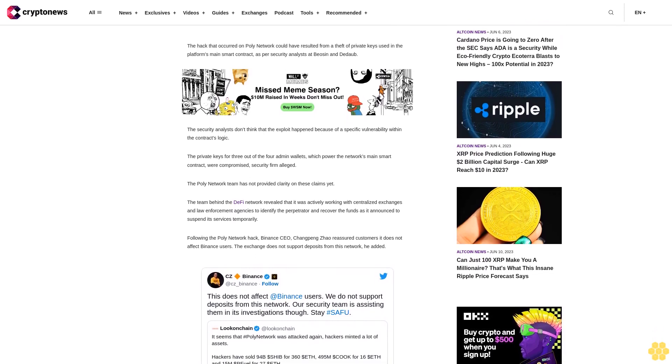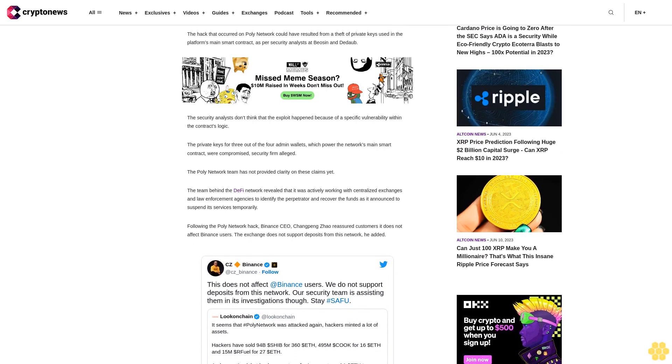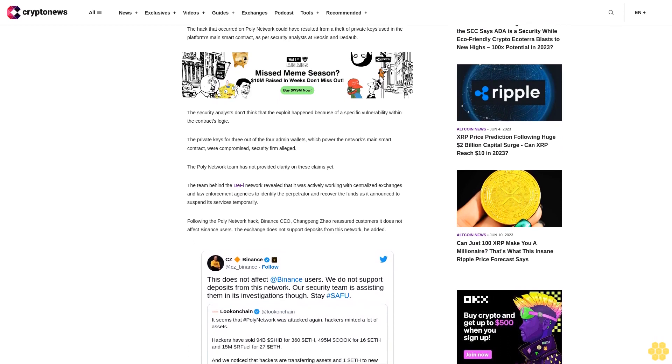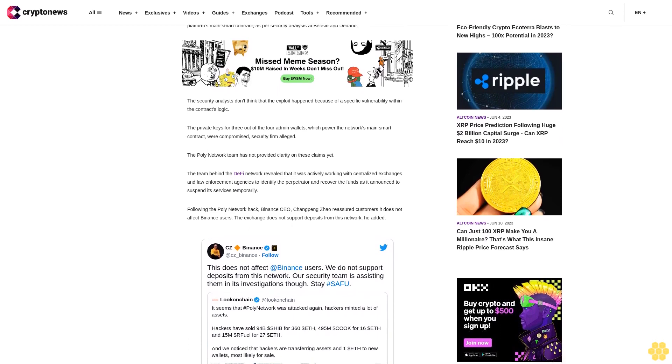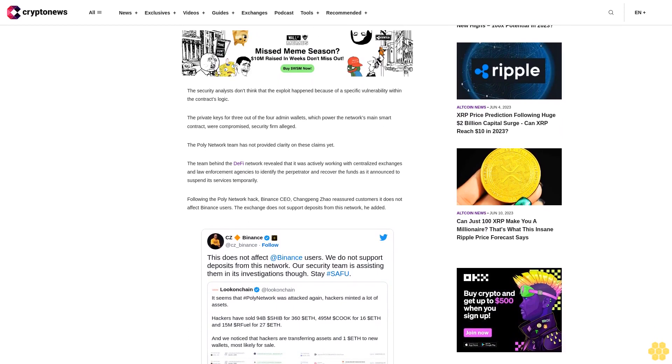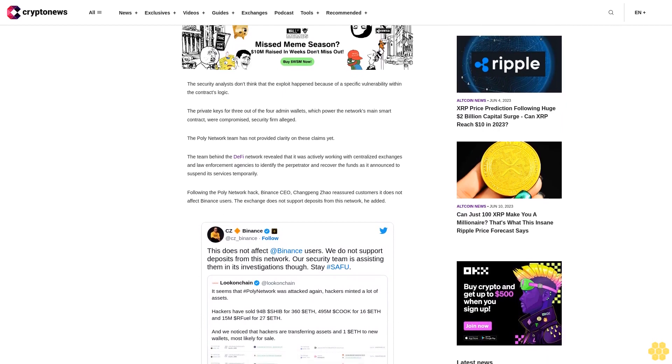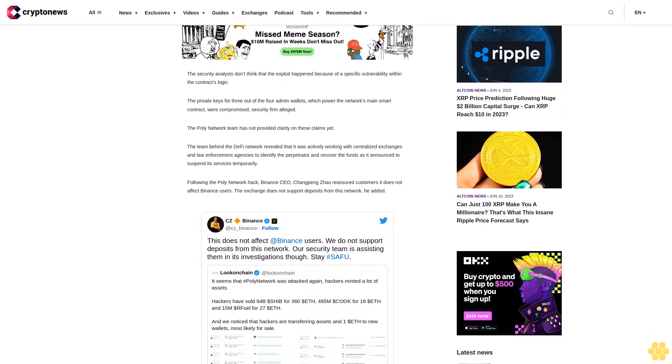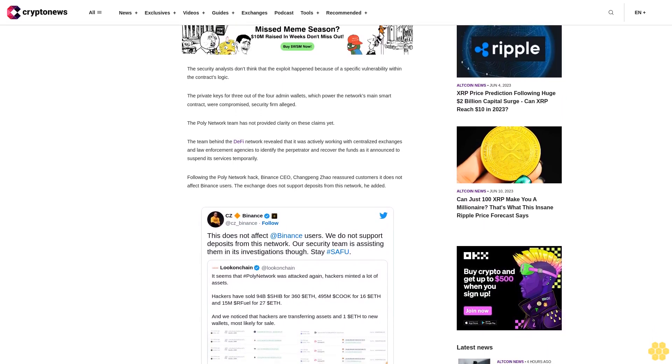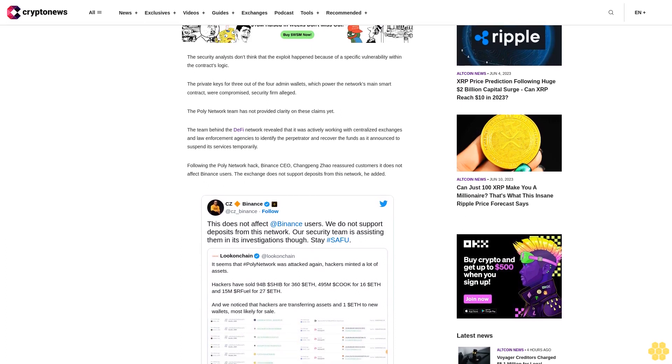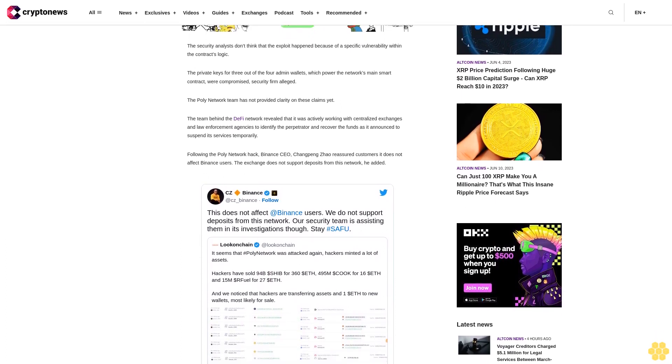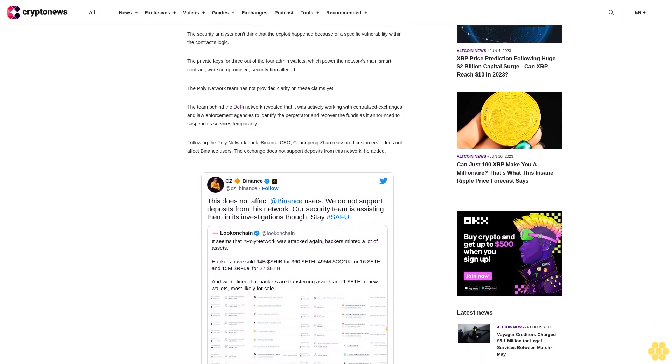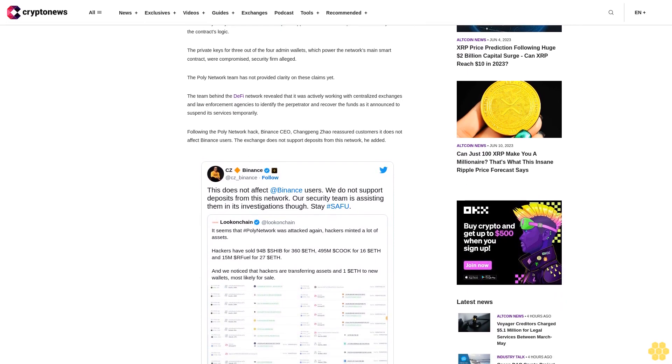The Poly Network team has not provided clarity on these claims yet. The team behind the DeFi network revealed that it was actively working with centralized exchanges and law enforcement agencies to identify the perpetrator and recover the funds as it announced to suspend its services temporarily. Following the Poly Network hack, Binance CEO Changpeng Zhao reassured customers it does not affect Binance users. The exchange does not support deposits from this network, he added.